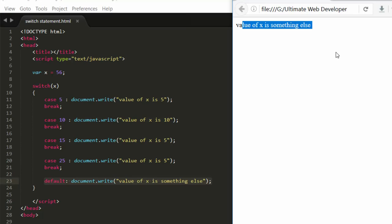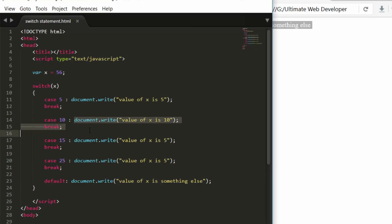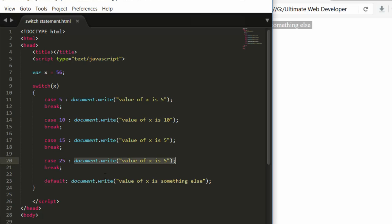The switch statement is similar to an if-else statement — the logic is the same. For example: if x equals 5 execute this, else if x equals 10 execute this, else if 15 execute this, else if 25 execute this, else execute the default. Anything a switch statement can do can also be done using if-else.